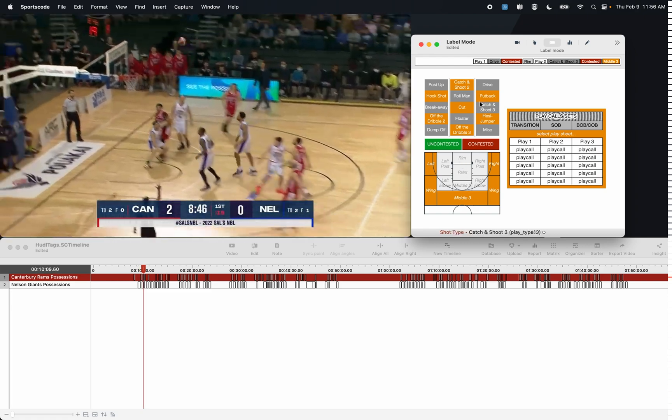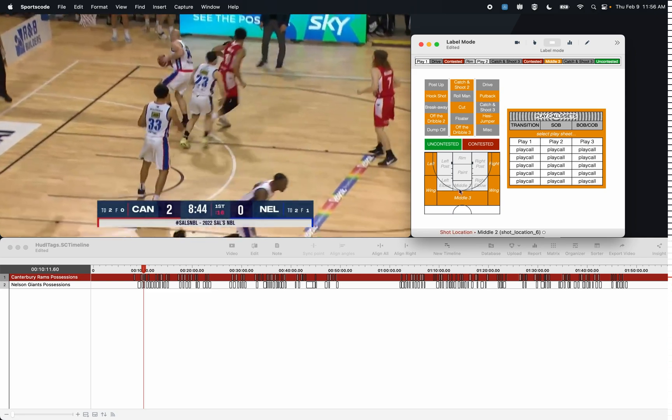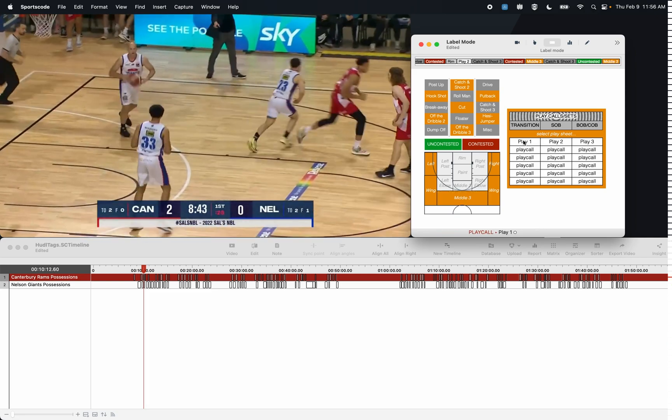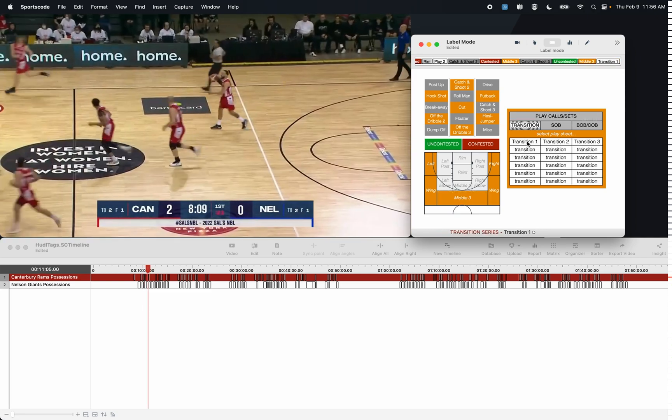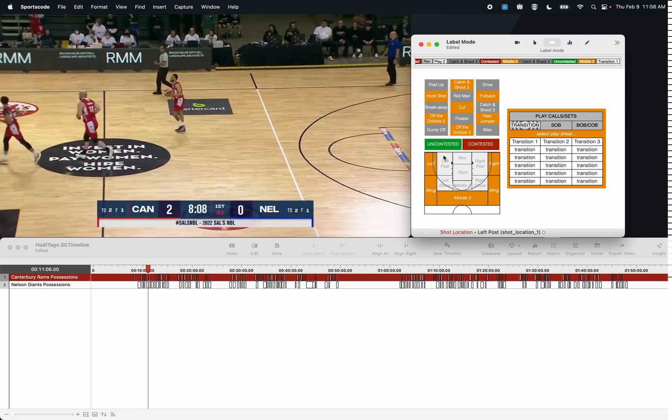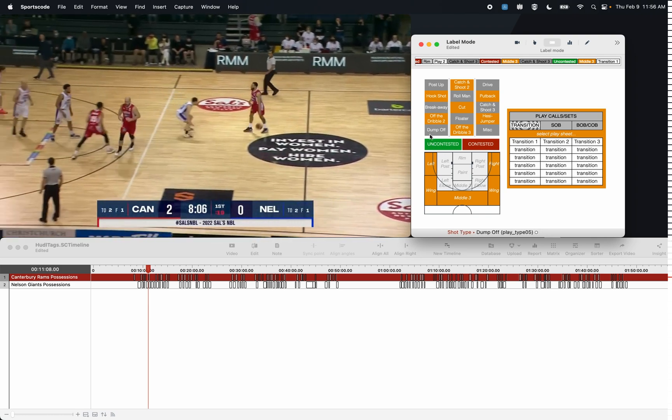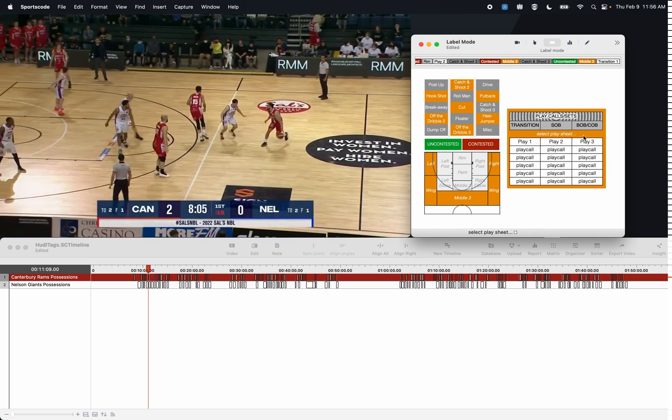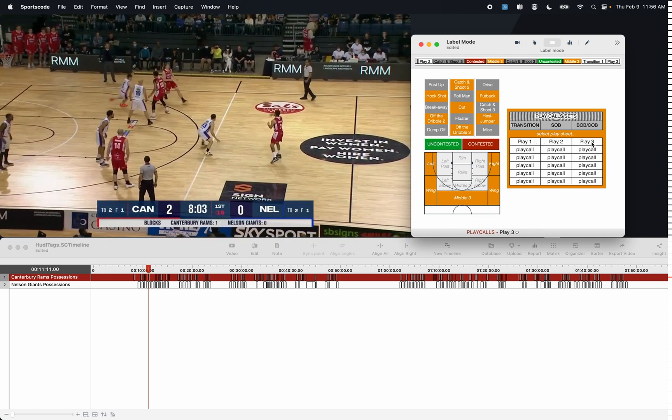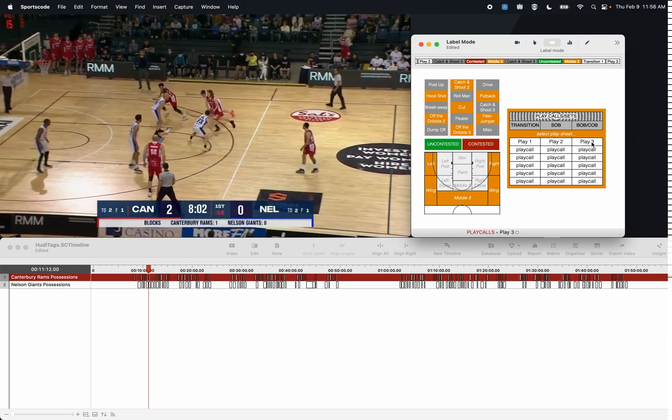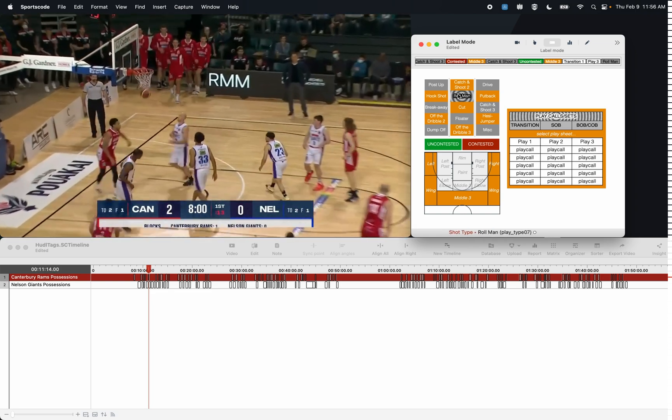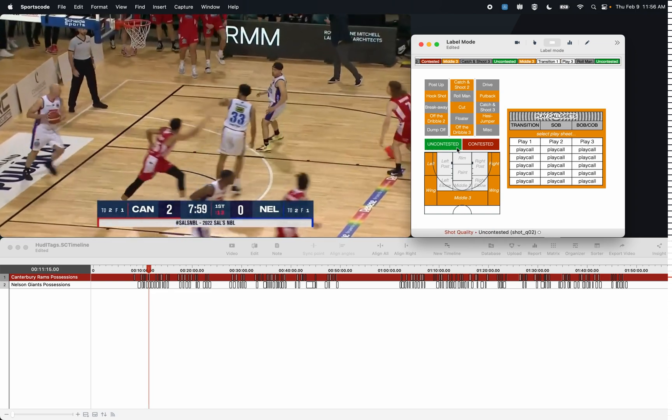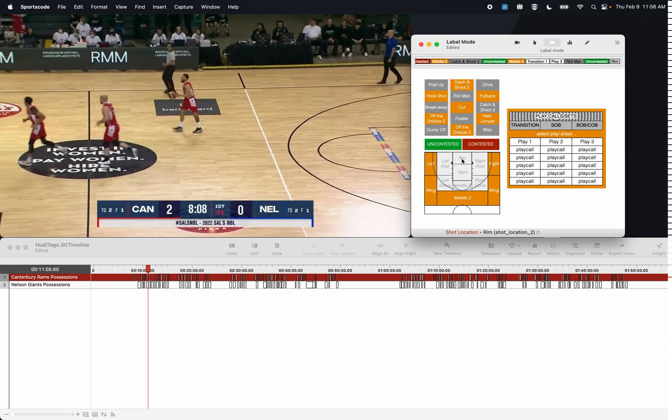This was a catch-and-shoot three that was uncontested on the middle three, and that was on a transition play. I can click Tab to go up a couple of clips. We can say that this is a play call three. Watch this clip further - this was a roll man that was uncontested and the shot was made at the basket.